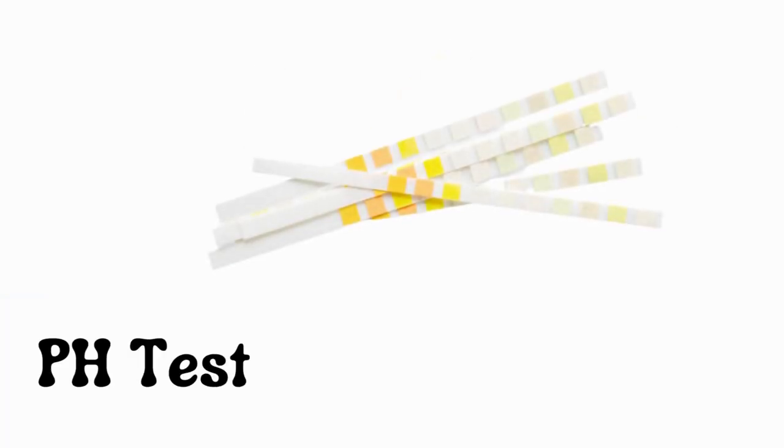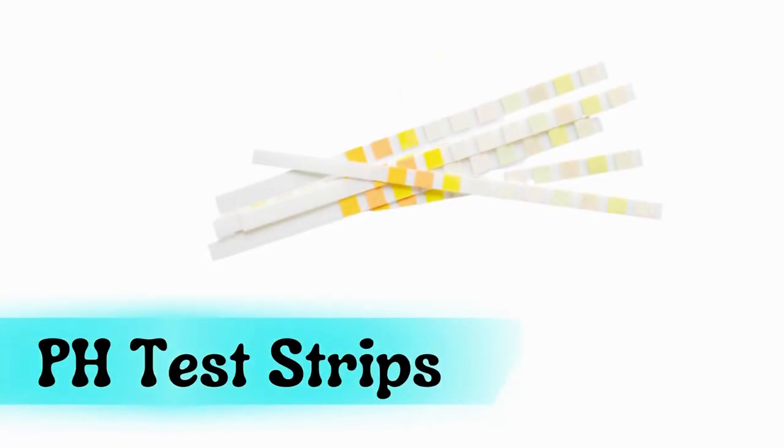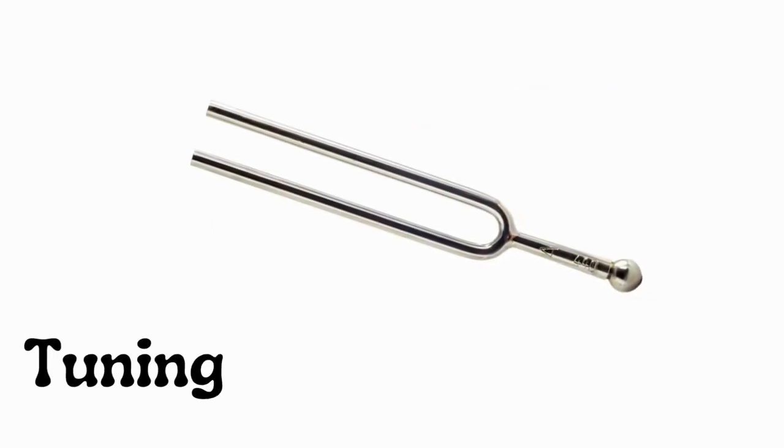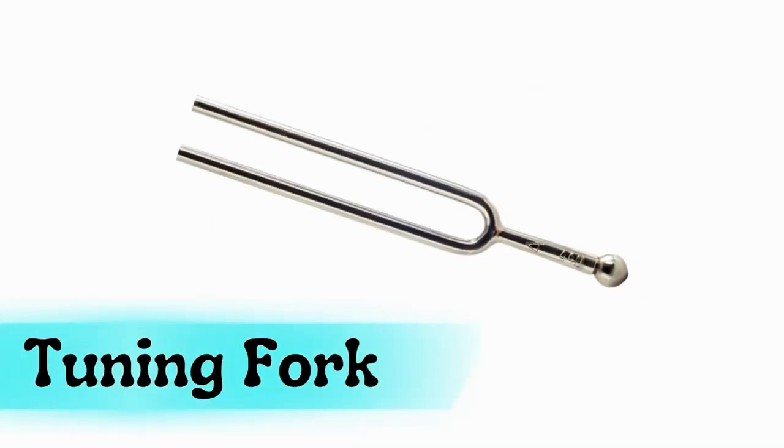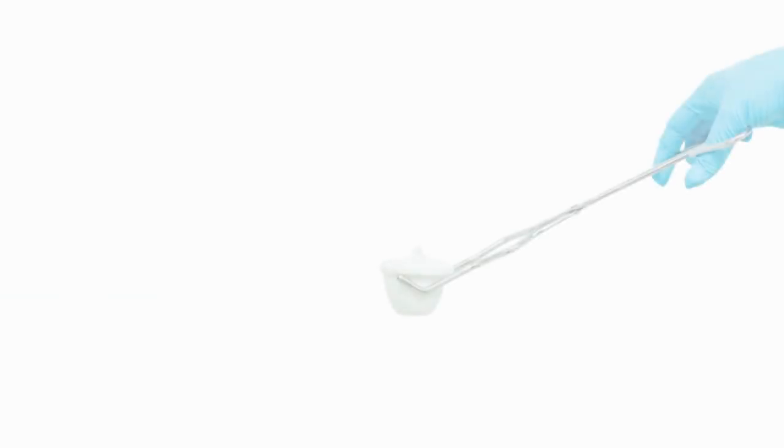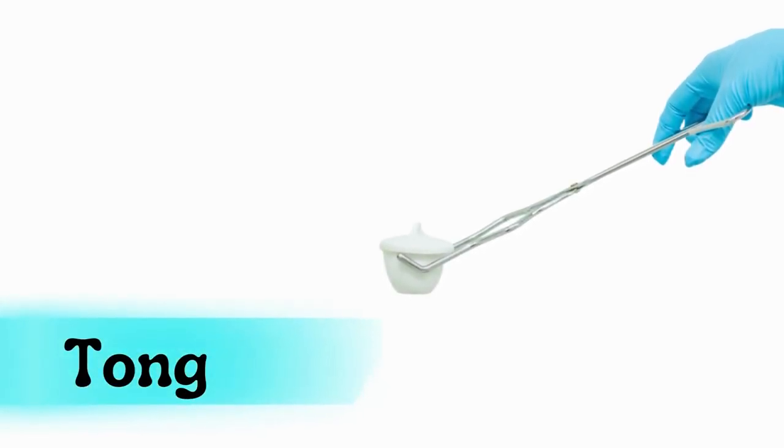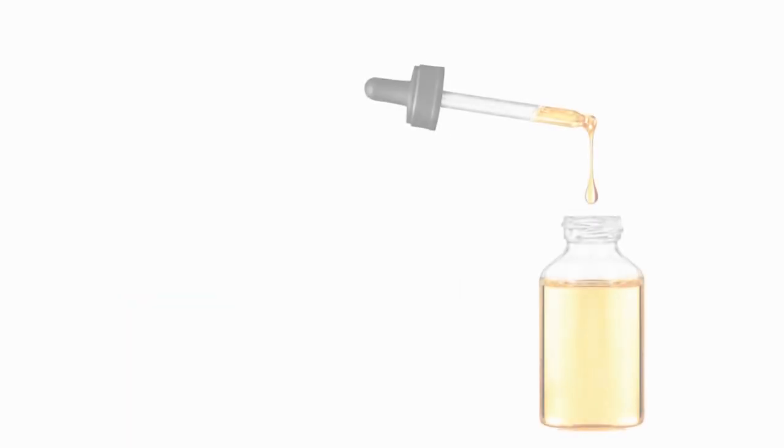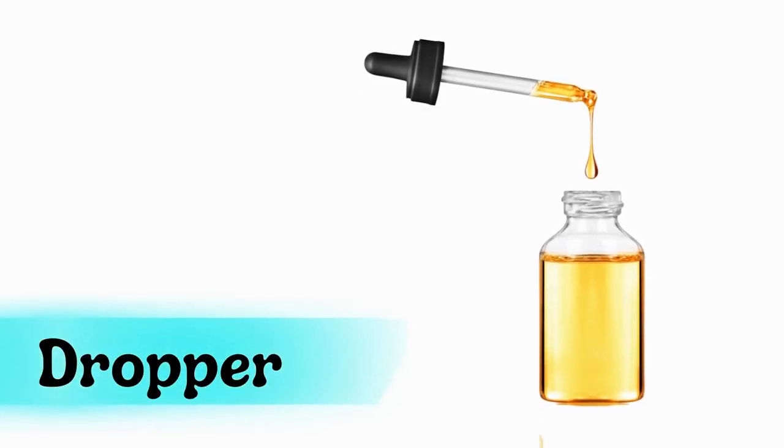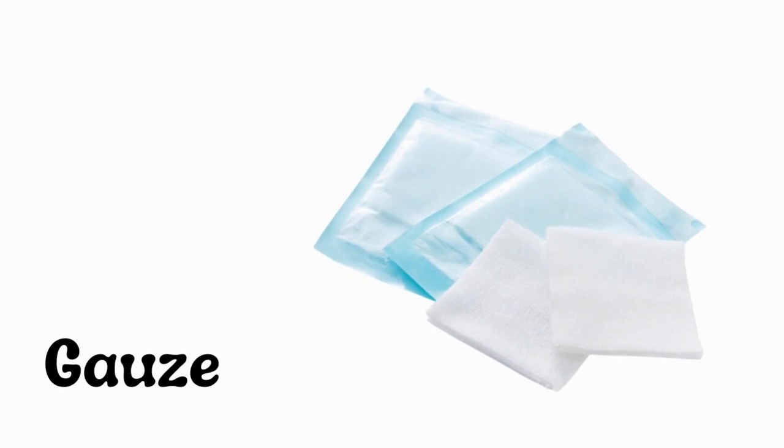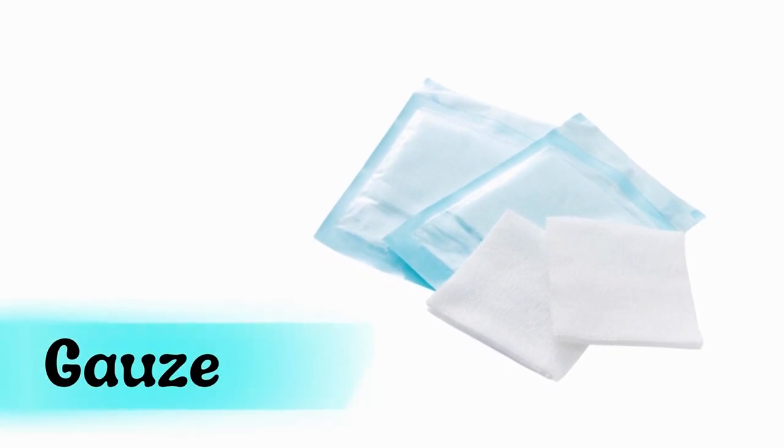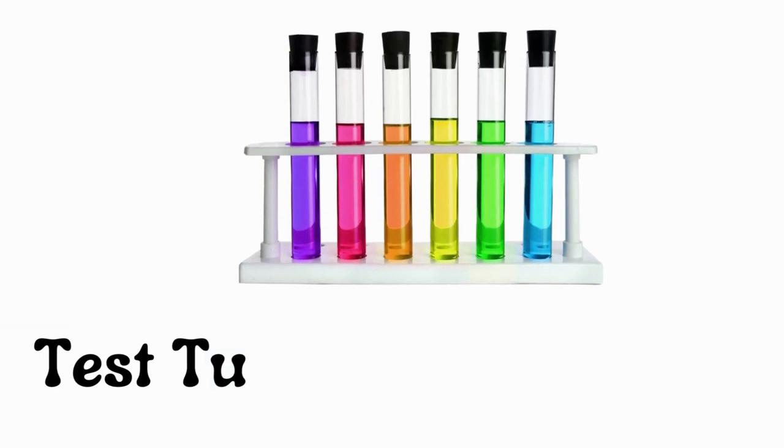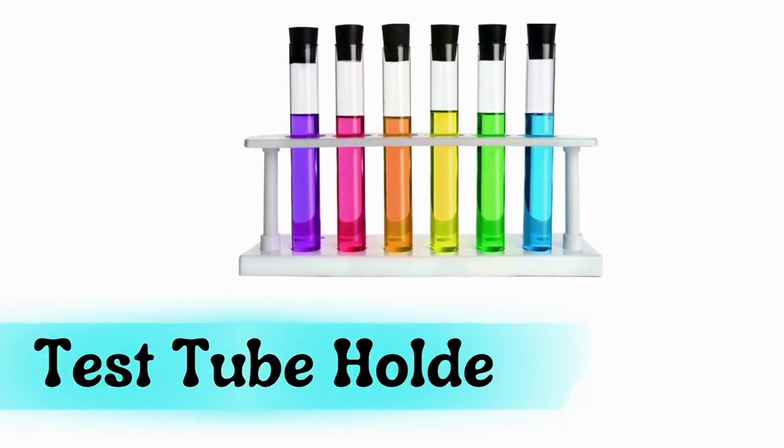pH test strips, test tube holder, test tube.